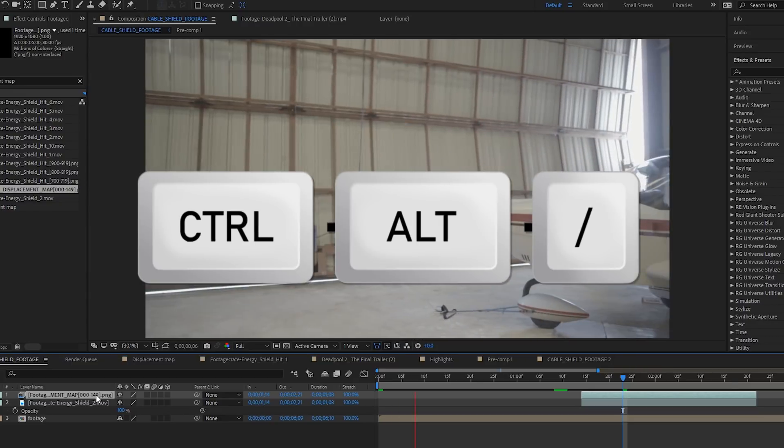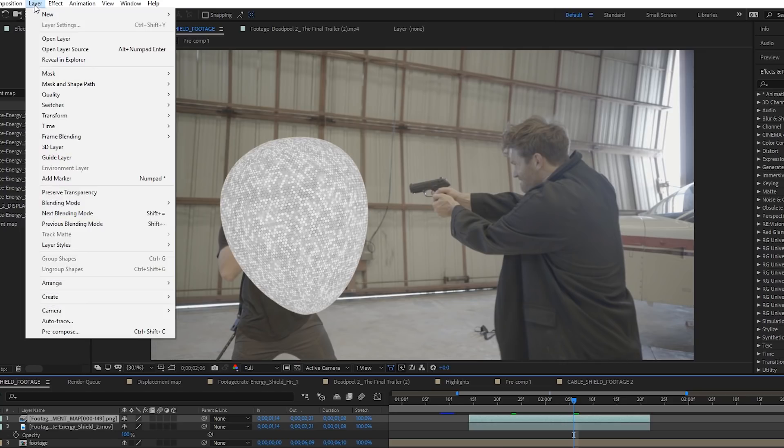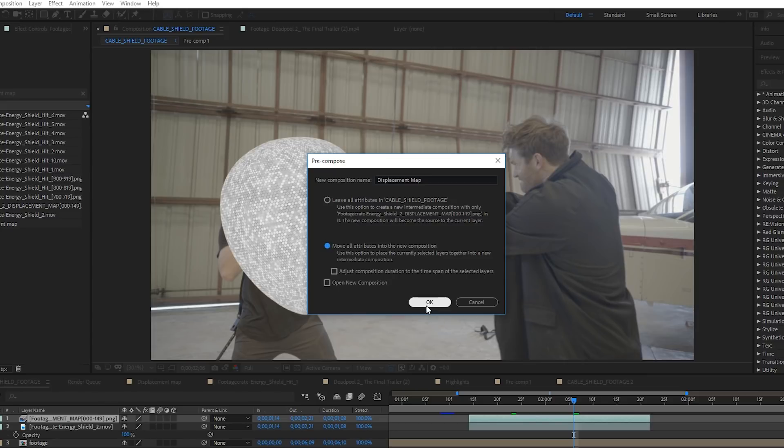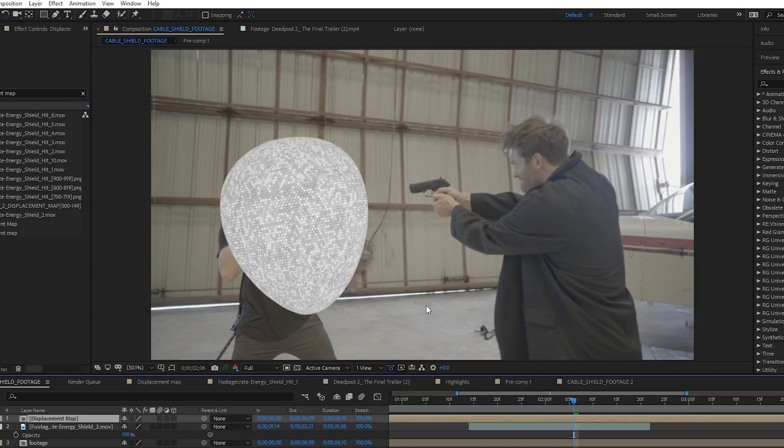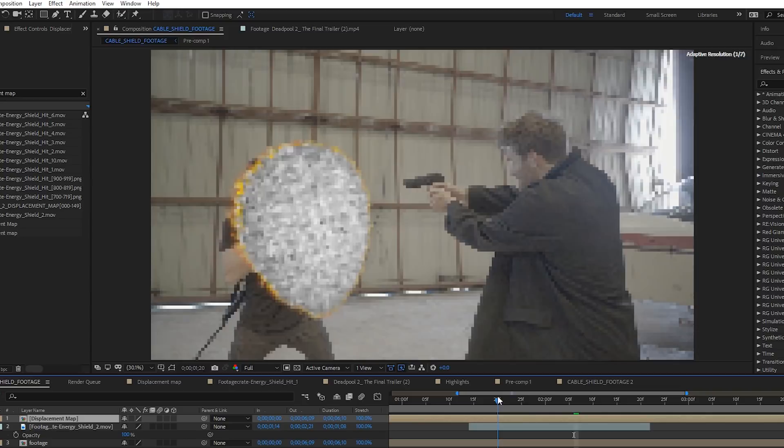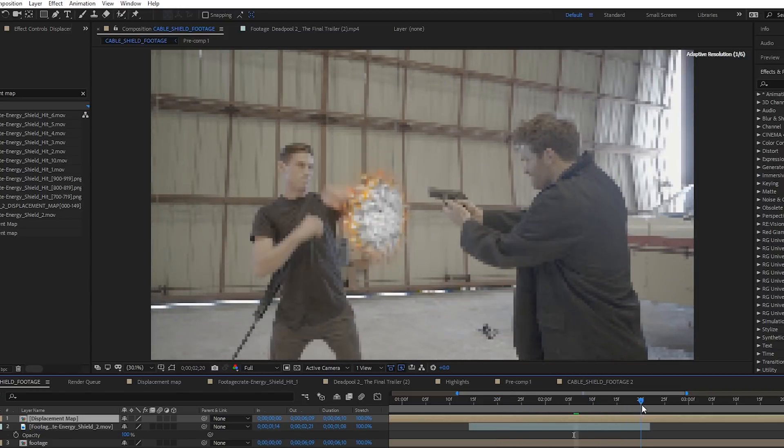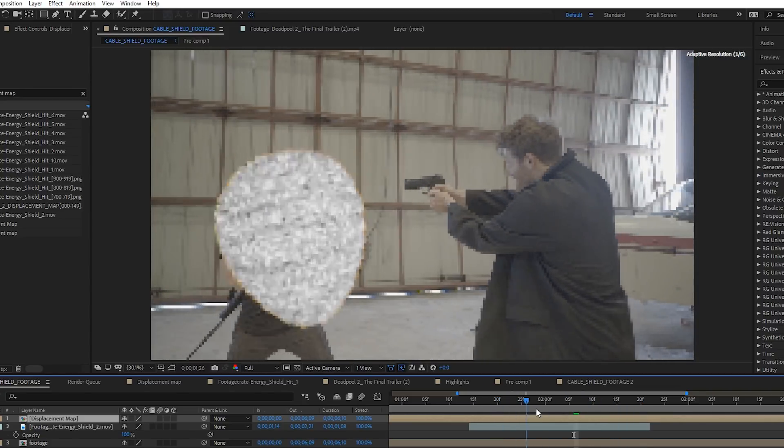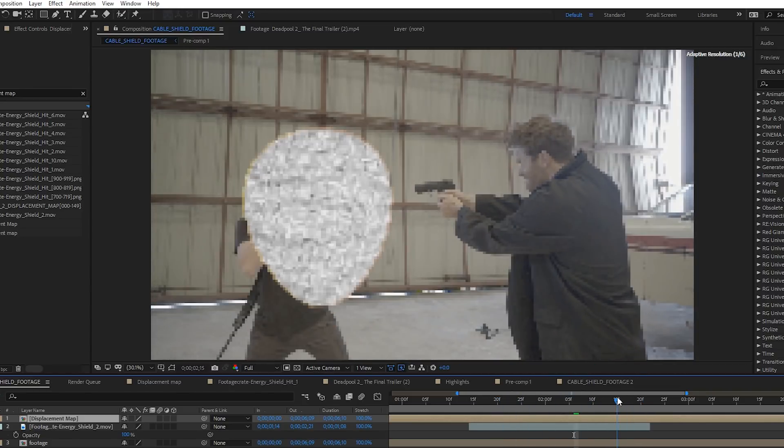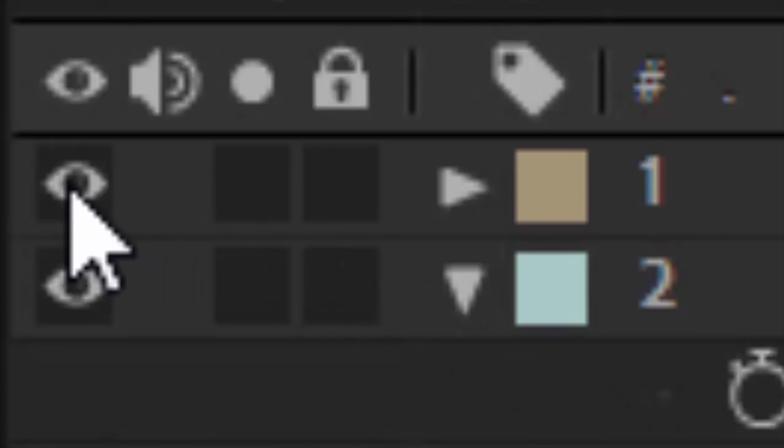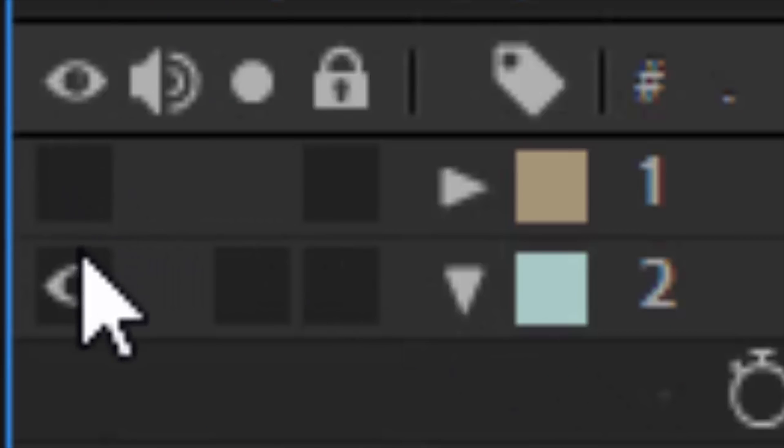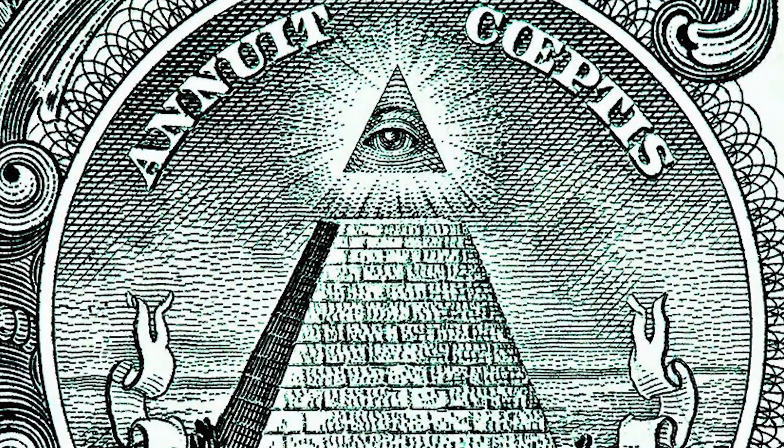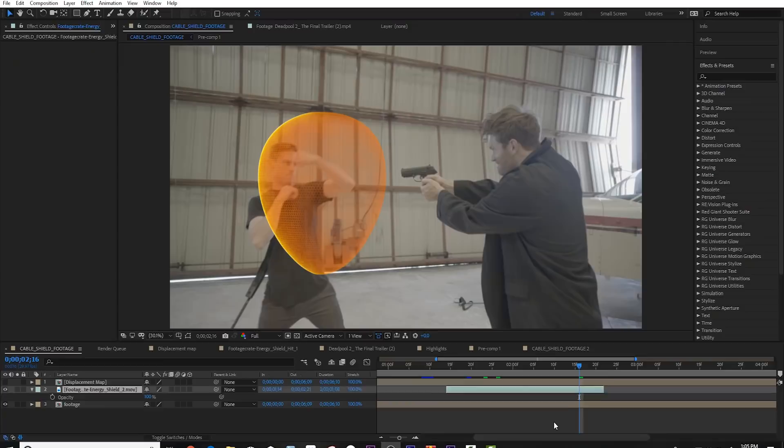So go ahead and pre-compose this layer, making sure to move all the attributes into the new composition. It should now look exactly the same, but now it's a layer that's the same shape as the composition with all of the animation baked in. That sounds perfect. That's what we need. Go ahead and poke its eye out. We don't need to see it anymore and we don't want it to see us.